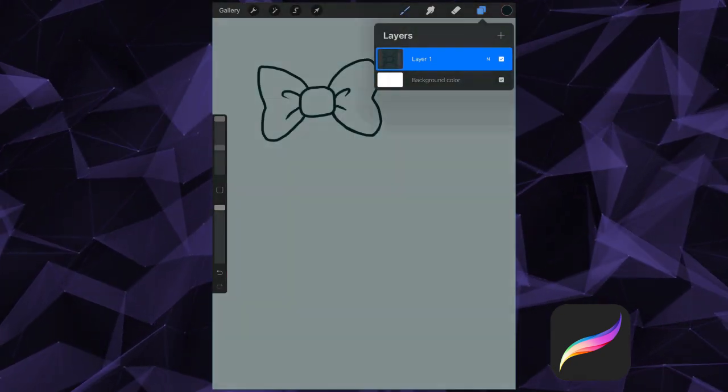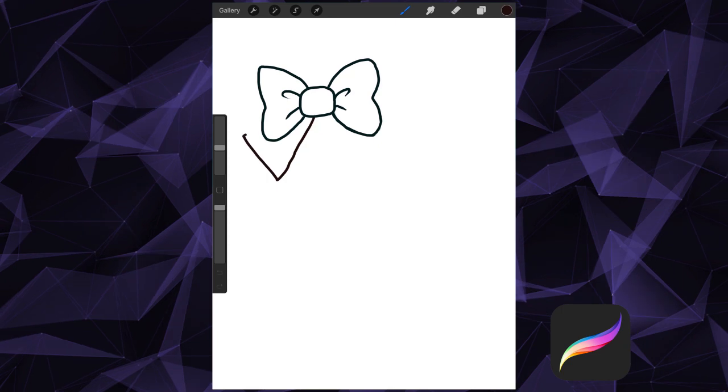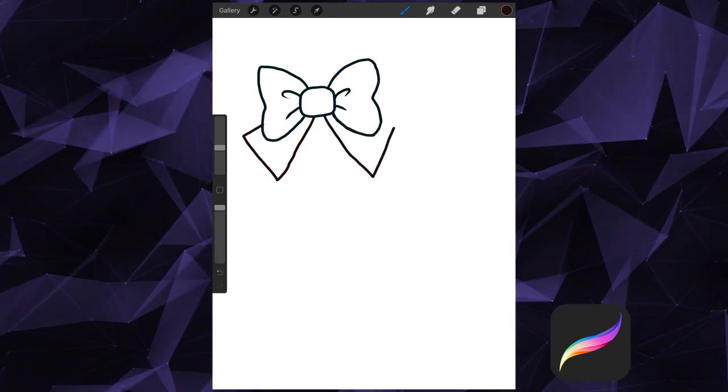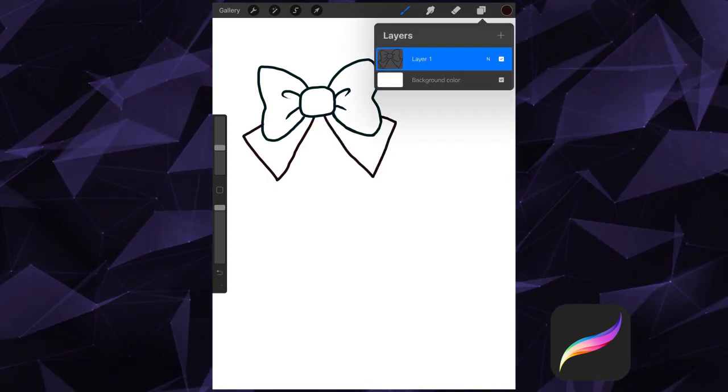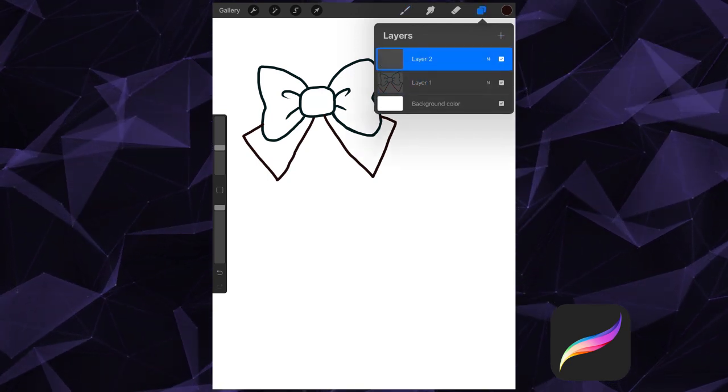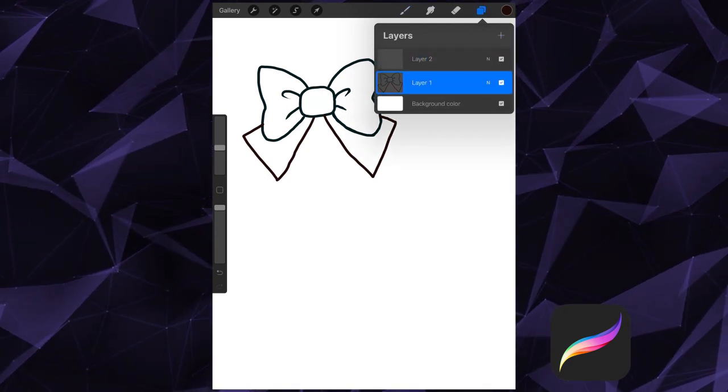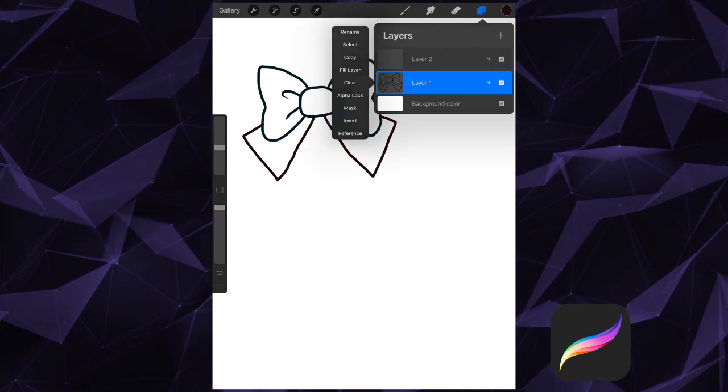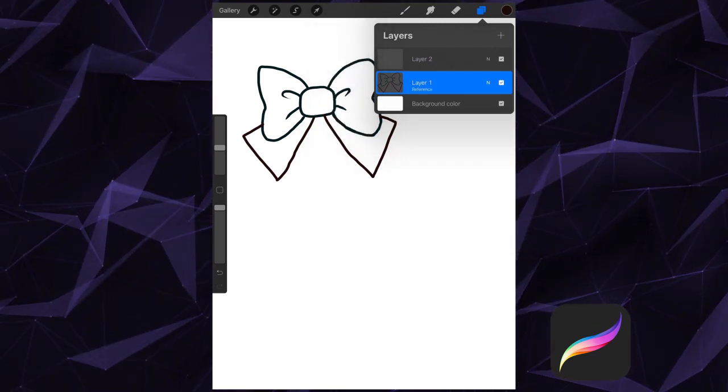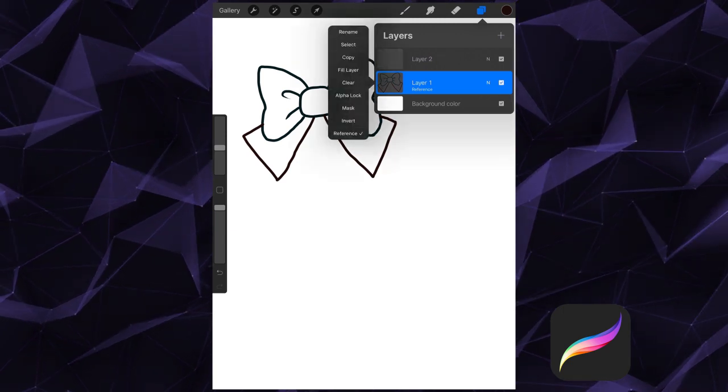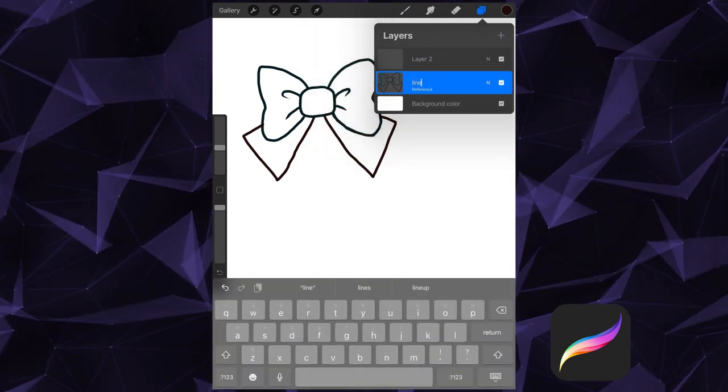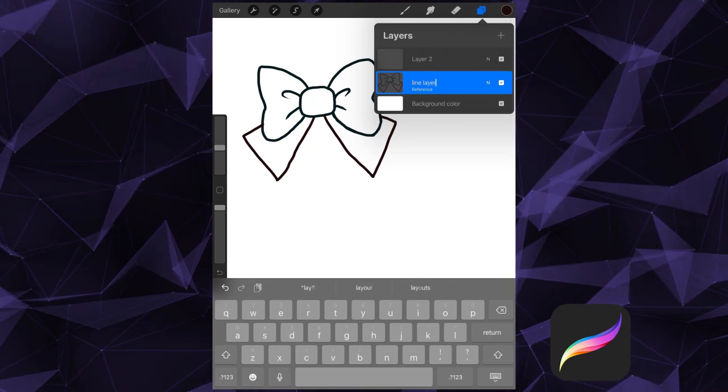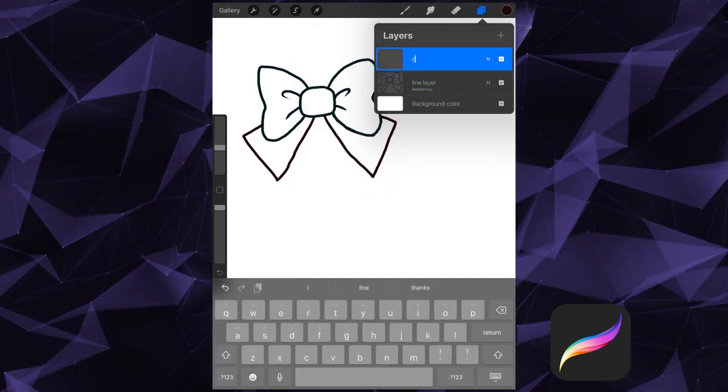Now let's look at reference layers. I'm going to start off with some simple line art. Then I'll create a new layer on top of it. I'll go back to the original layer where I created the simple line art. I'm going to tap on the layers preview, and then select Reference. For organization's sake, I'm going to name the first layer here my reference layer, Line Layer. And I'm going to name the upper layer here, Color Layer.